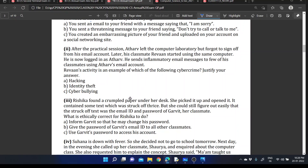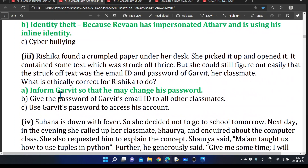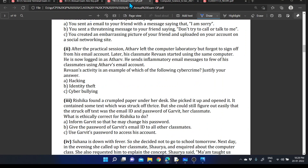Next case: Rishika found a crumpled paper containing the email ID and password of her classmate Gurvith. What is ethically correct for Rishika to do — inform that person so he may change his password, share the password with classmates, or use the password to access his account? The correct answer is to inform that particular person so he can change his password.